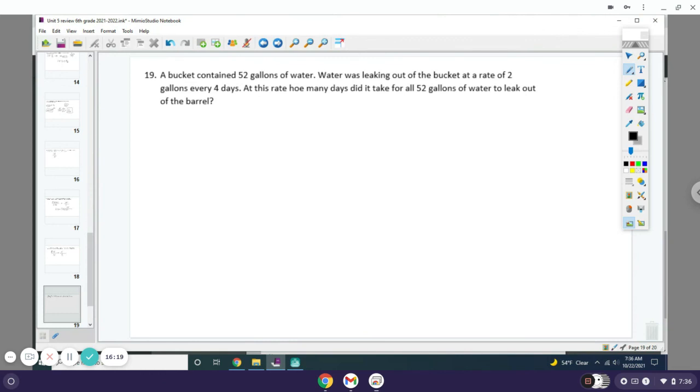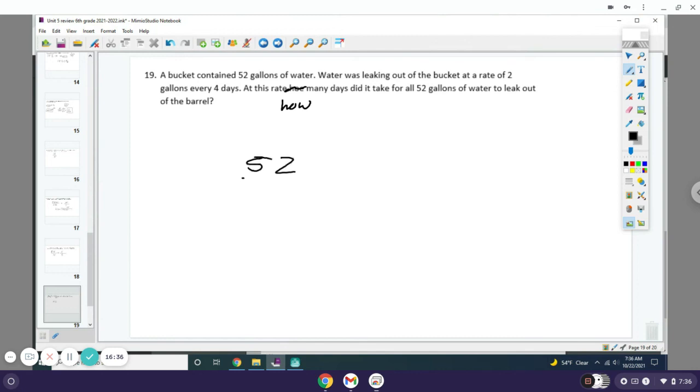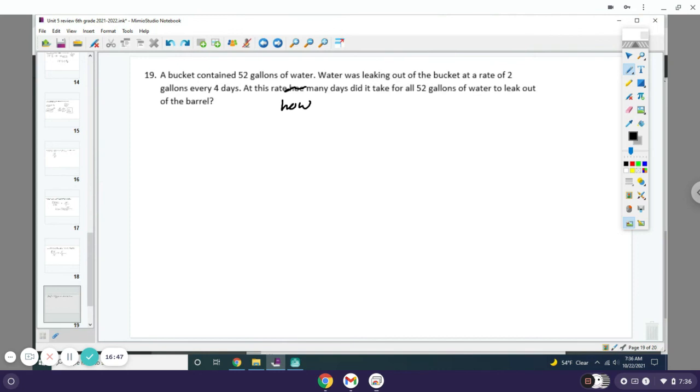A bucket contained 52 gallons of water. Water is leaking out of the bucket at a rate of 2 gallons every 4 days. At this rate, how many days did it take for all 52 gallons of water to leak out of the barrel? You do 2 gallons every 4 days—that's much better, 2 gallons in 4 days.